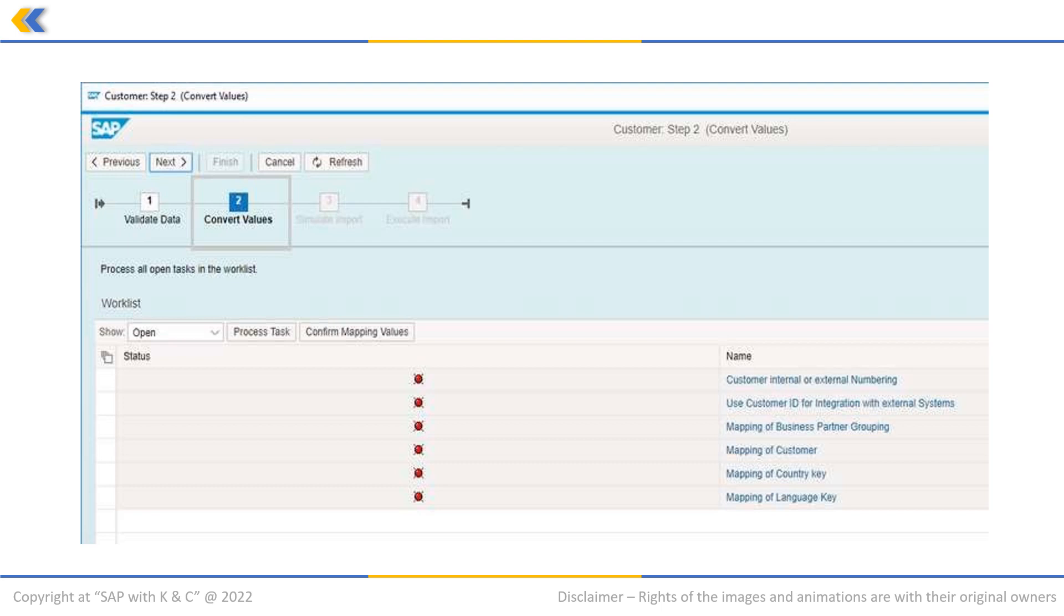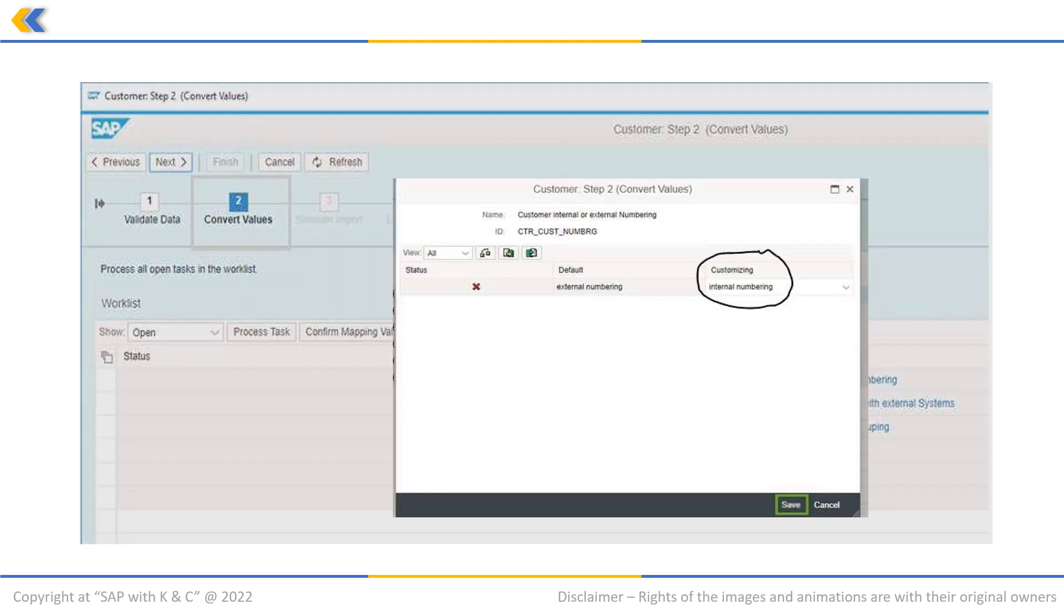Click on the customer internal or external numbering. This pop-up will be displayed. Click on save. This will close the pop-up and save the information.